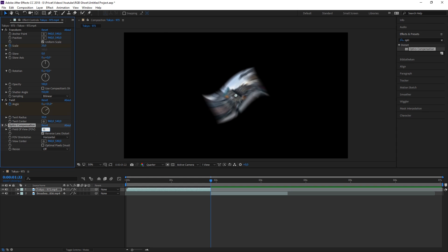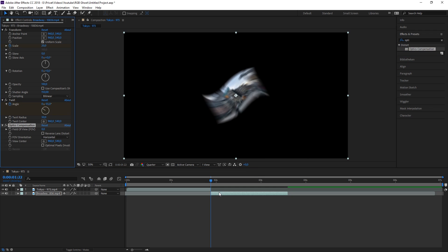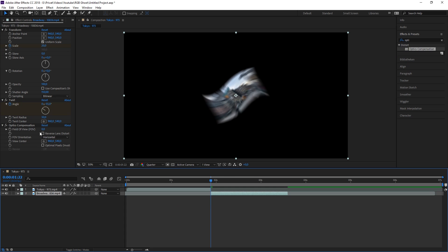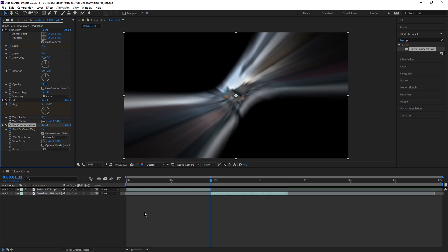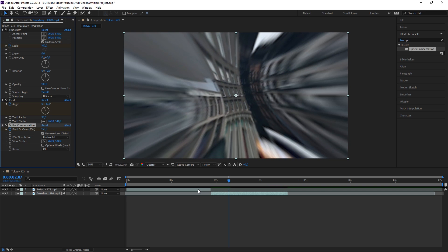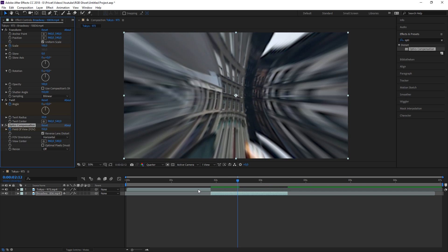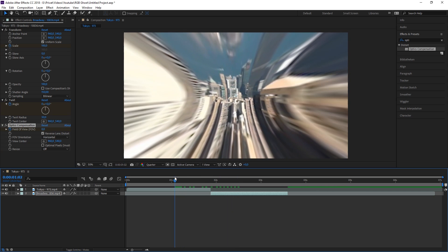Apply the same Optics Compensation effect onto your second clip. Stay at the beginning of the clip, check 'Reverse Lens Distortion', press the keyframe button for Field of View, and change the Field of View to about 150. Then go 15 frames further and change the Field of View back to 0.